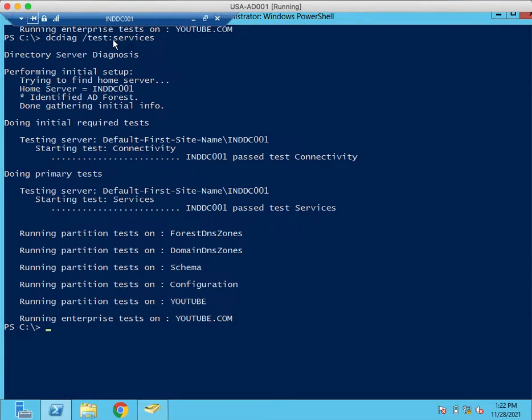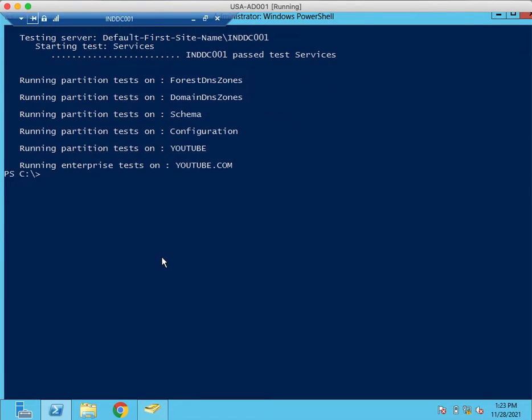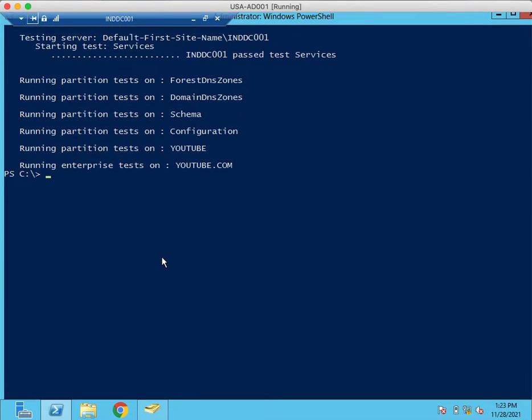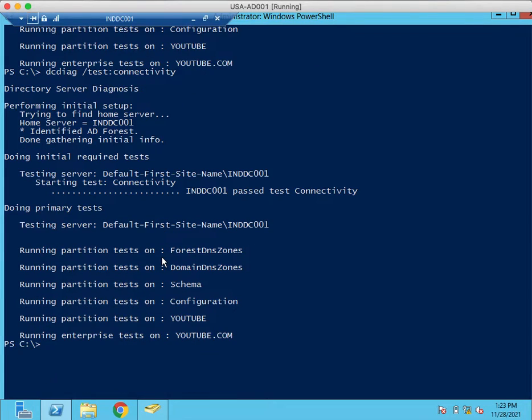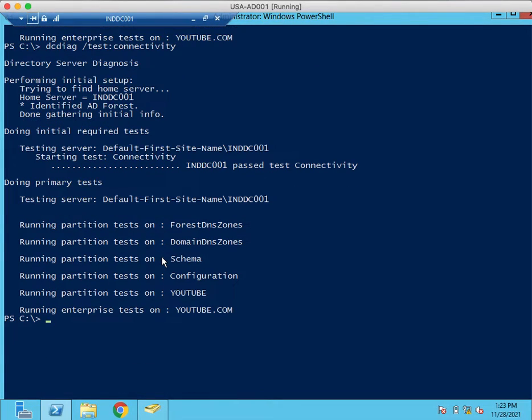So this services command will perform all the tests. After this services command, we need to perform connectivity. We need to run connectivity command to check all the connectivity related settings from AD perspective.